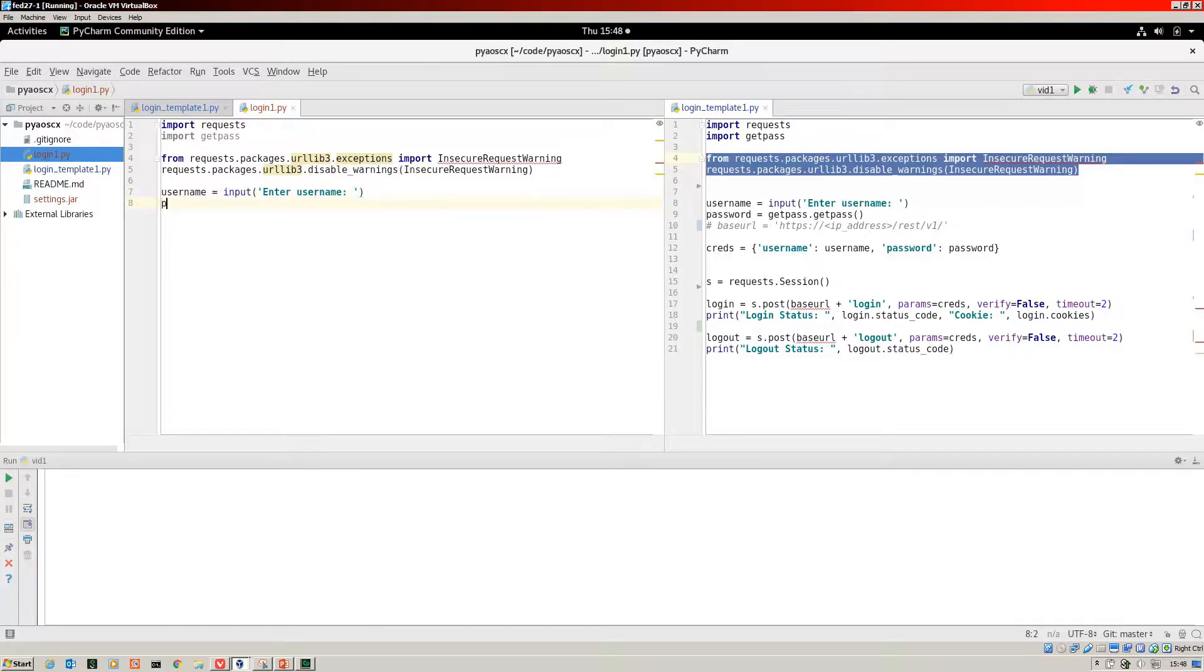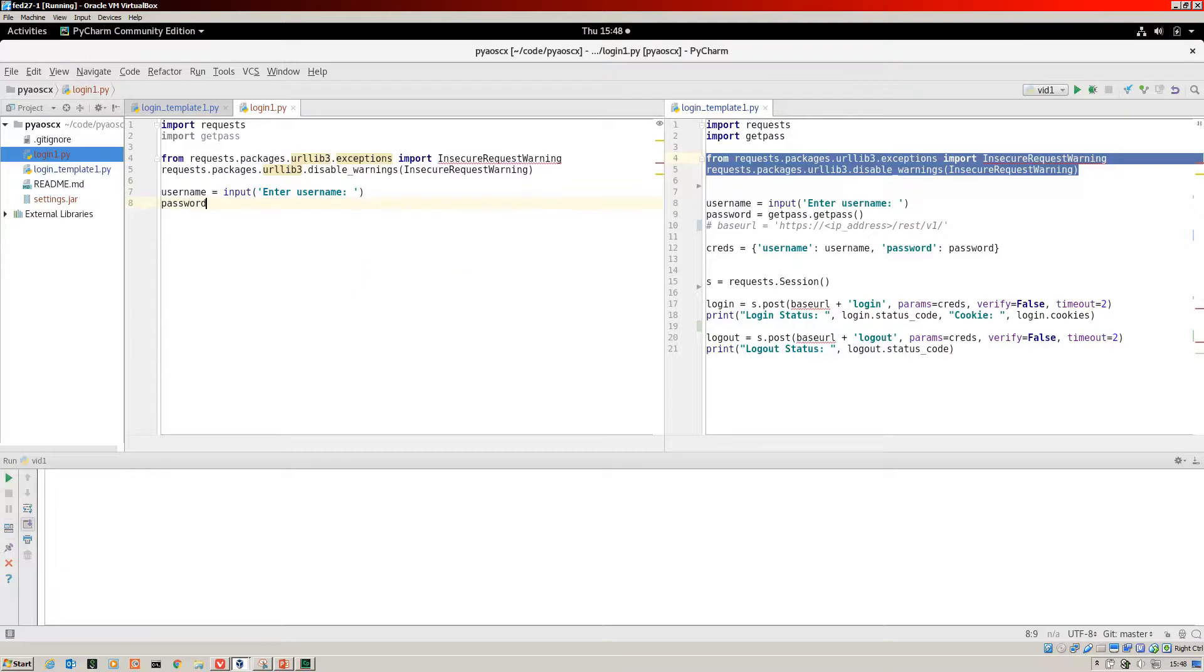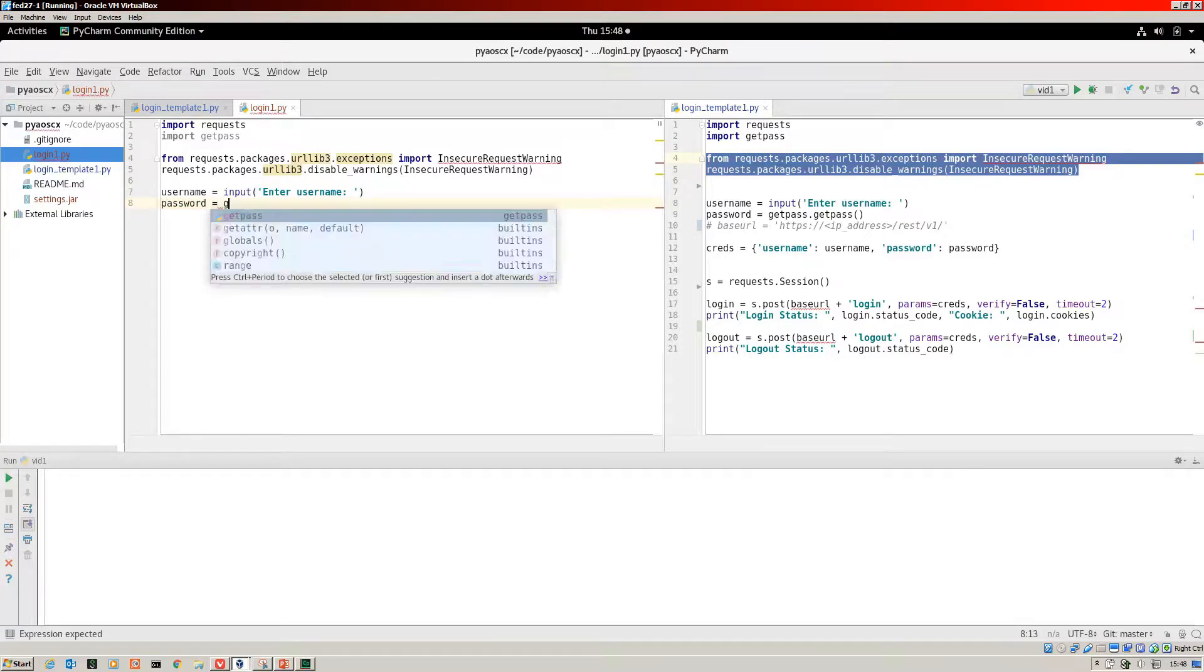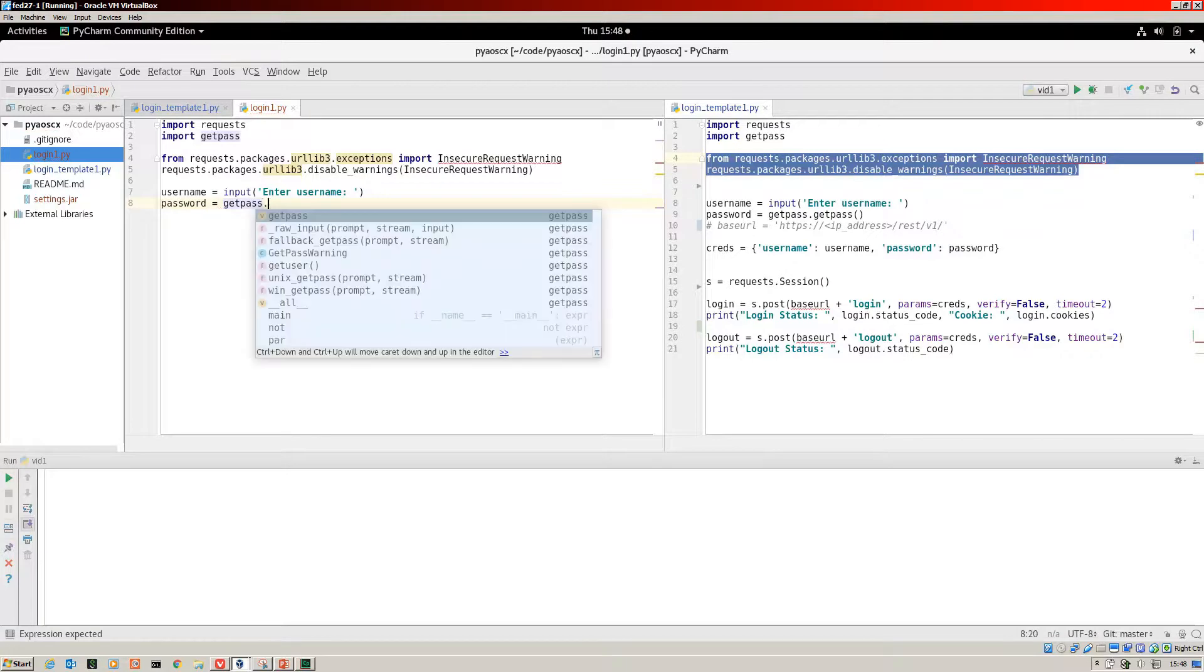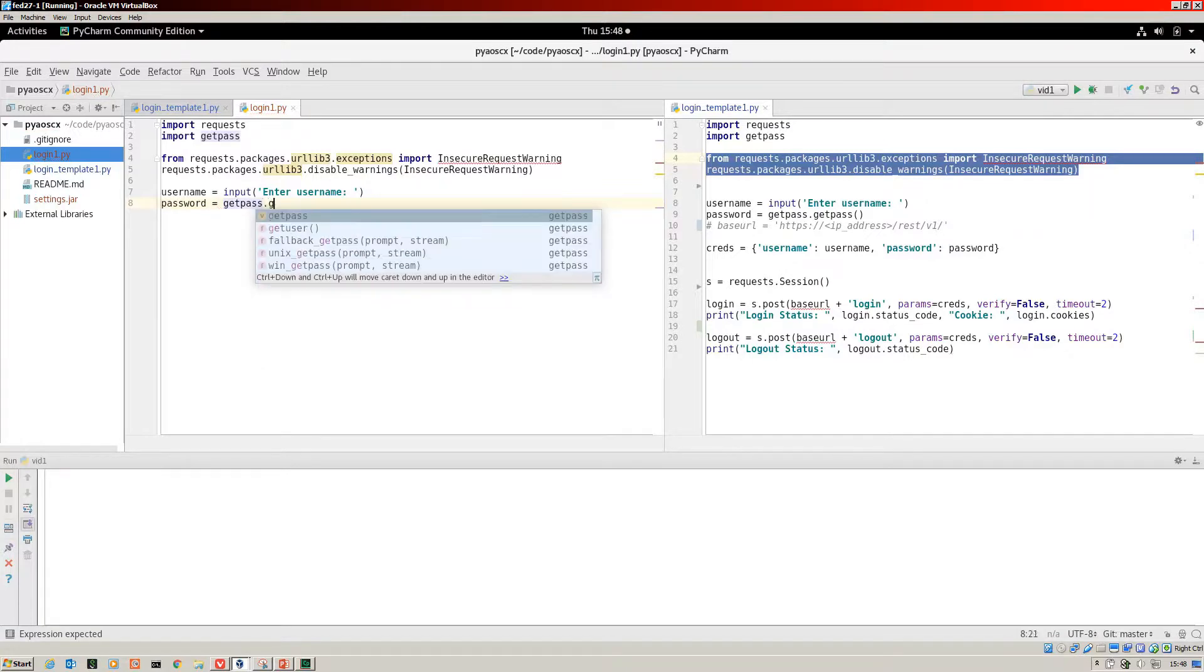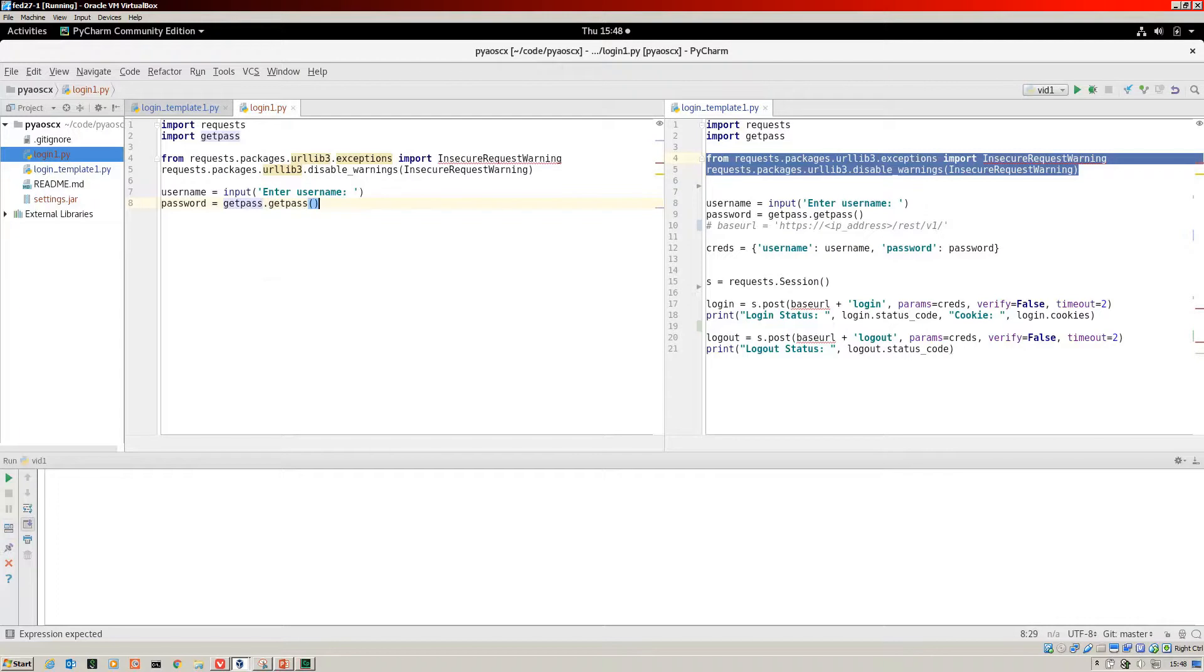That's part of the standard library. It will display a message saying password on the screen and then you can type in your password and it's not displayed.